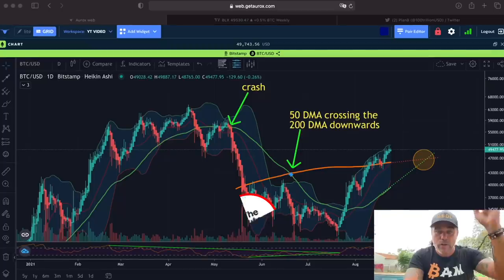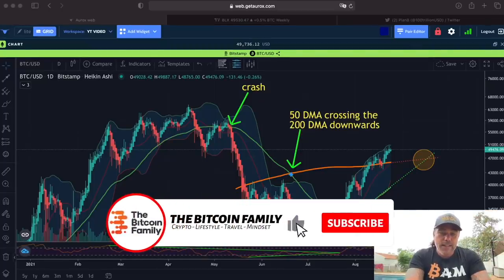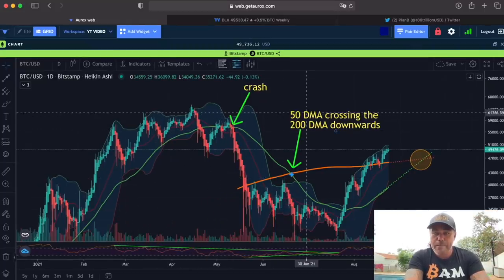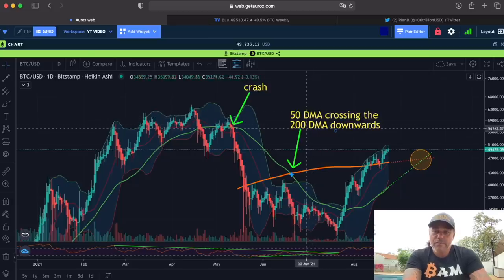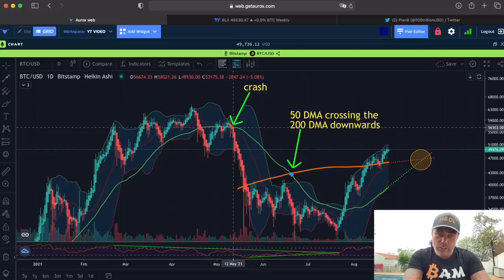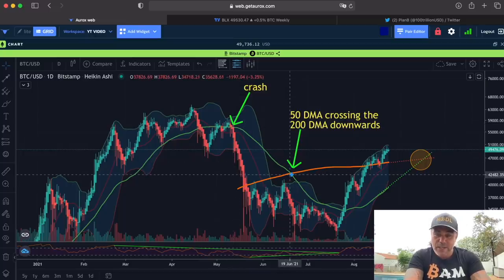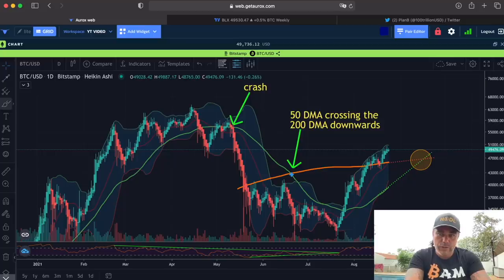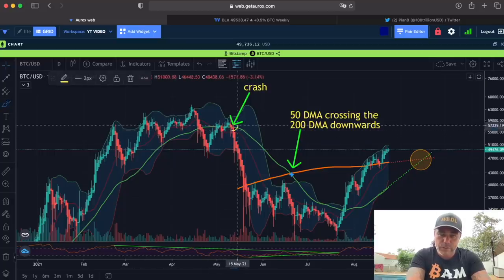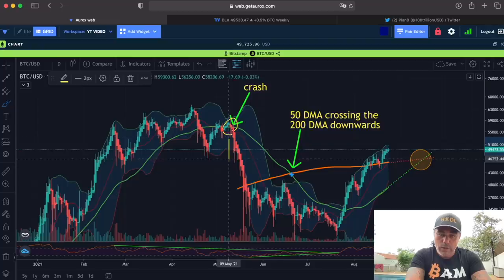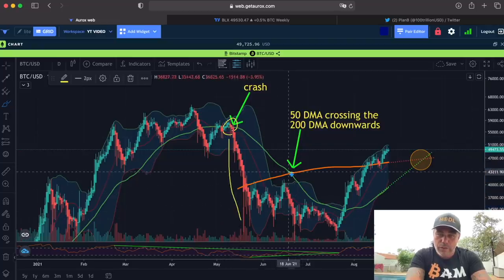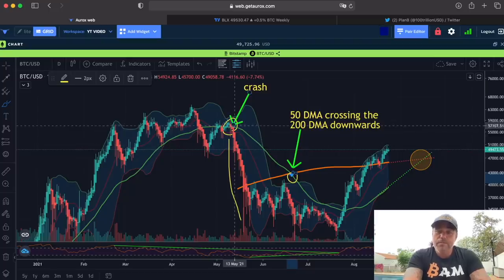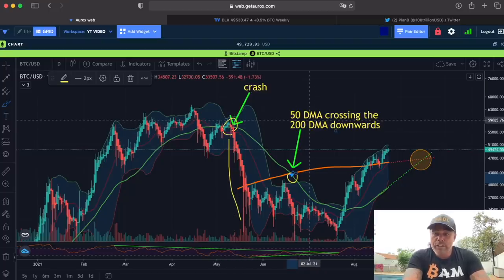Last time I told you about the daily moving average — the DMA — the 50 and the 200. When they crossed each other that was lagging behind, because the crash was already over. You can see here: the crash happened, we went down, and the cross only appeared long after the crash. That was the daily moving average.